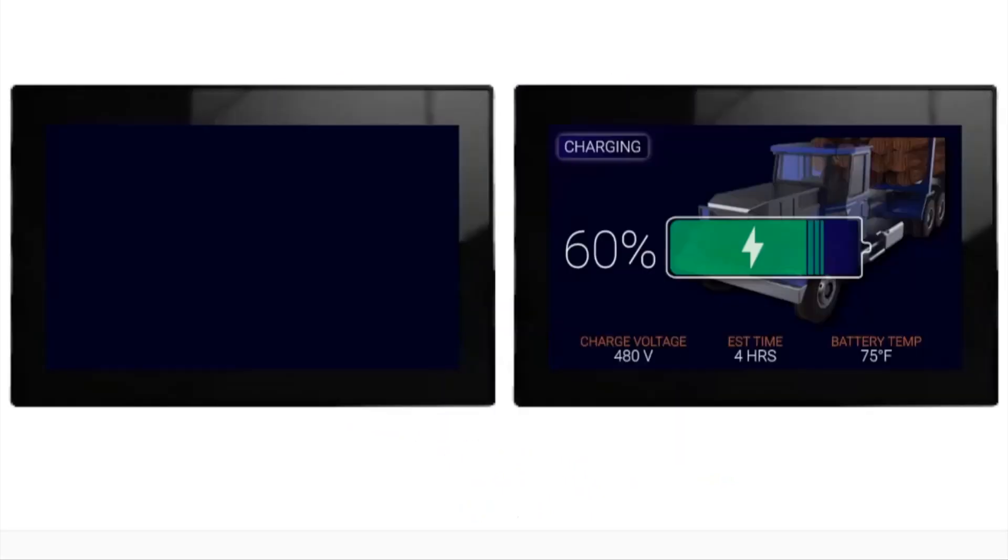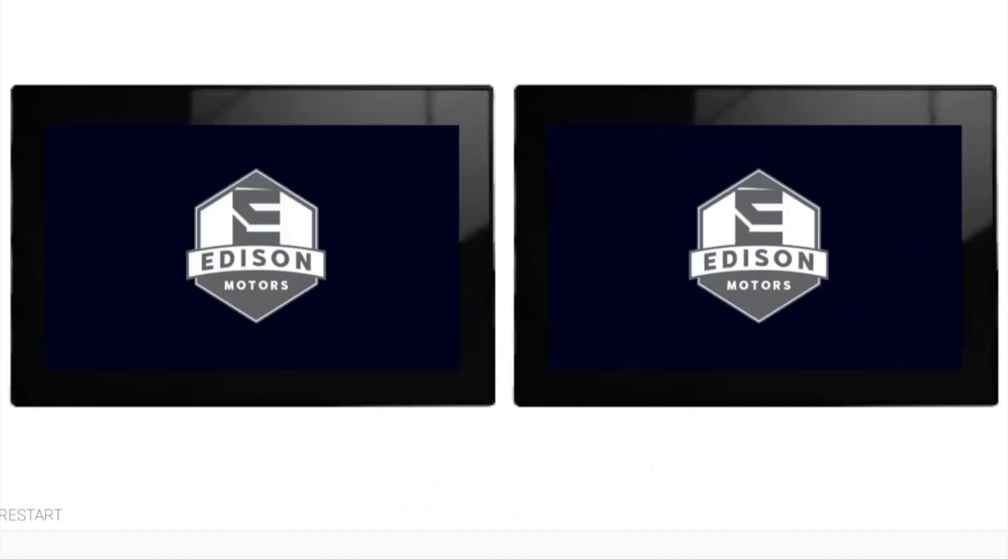I also have a simulation for these screens to present. Once you unplug the charging connector and press the start button, both screens come alive.